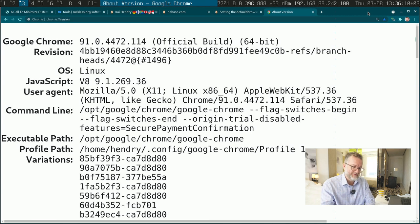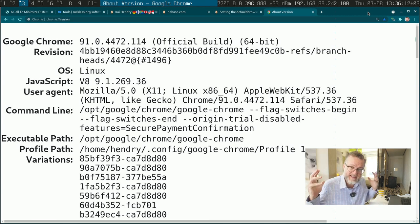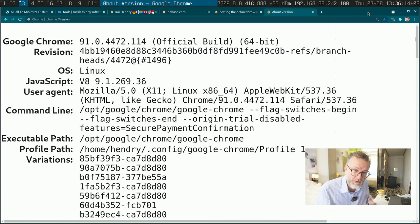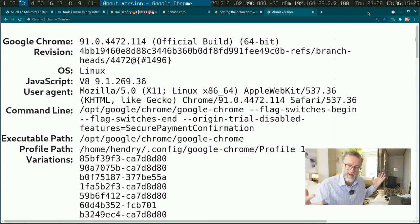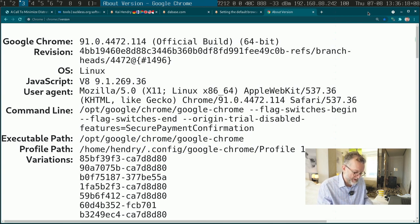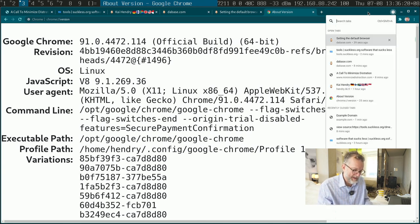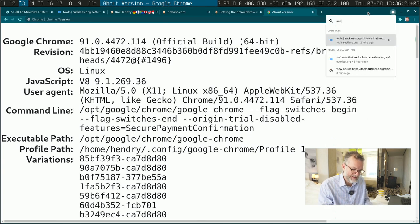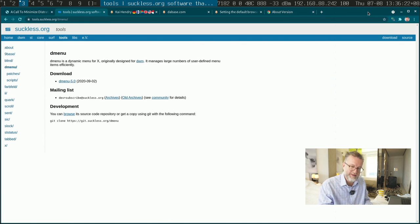Now I've just fallen in love with this feature because it's basically dmenu for my web browser. So I go ctrl shift A and I want suckless, boom I'm in that tab.